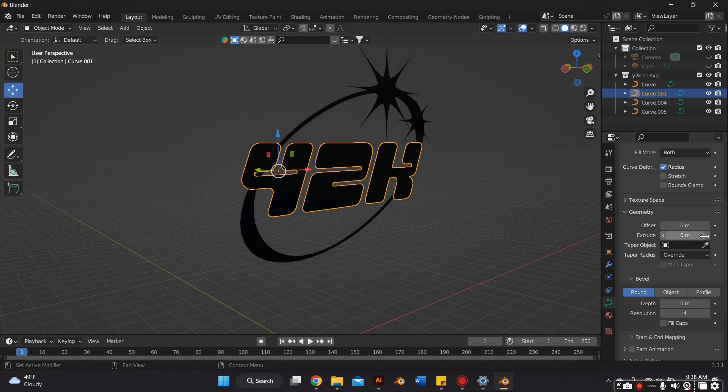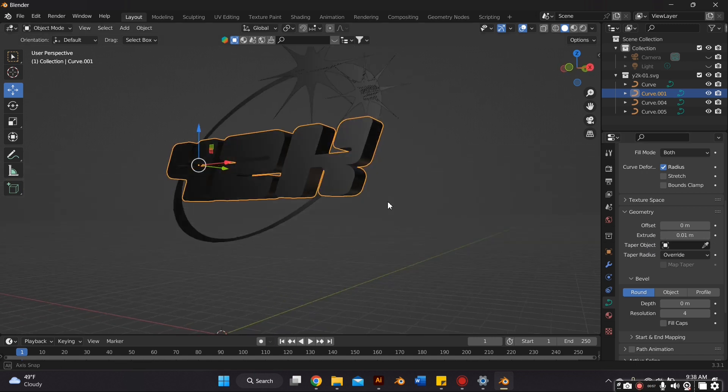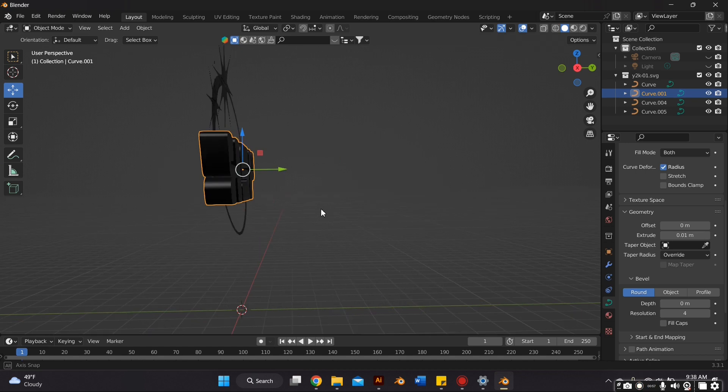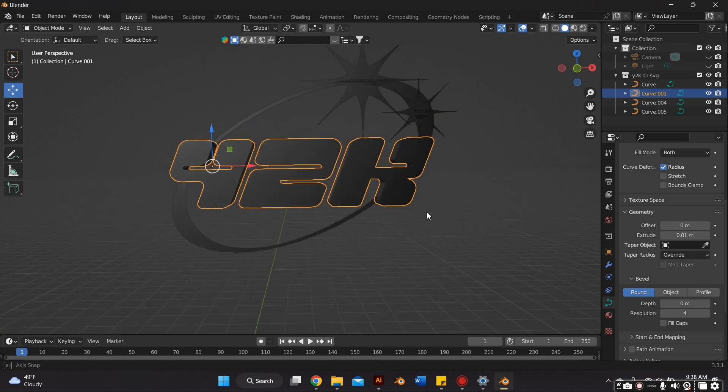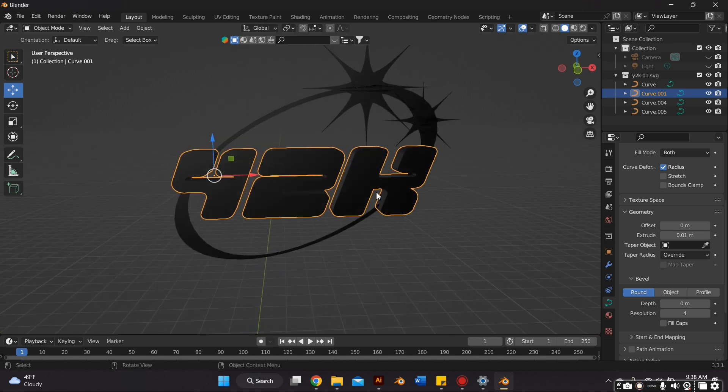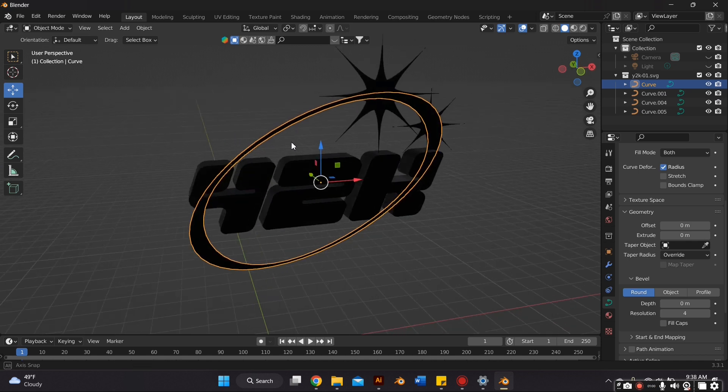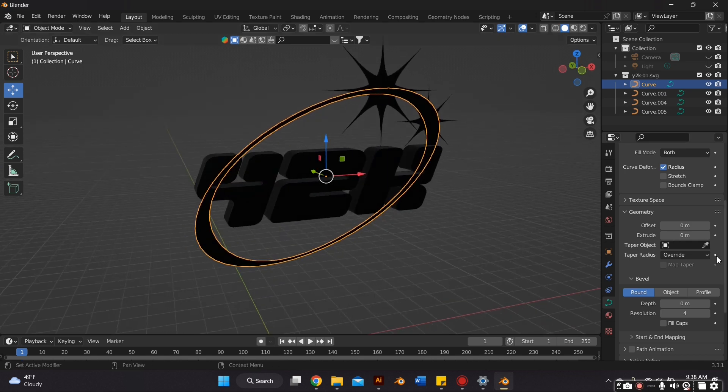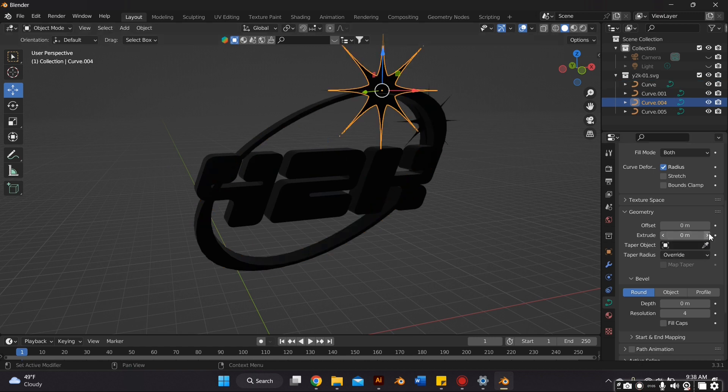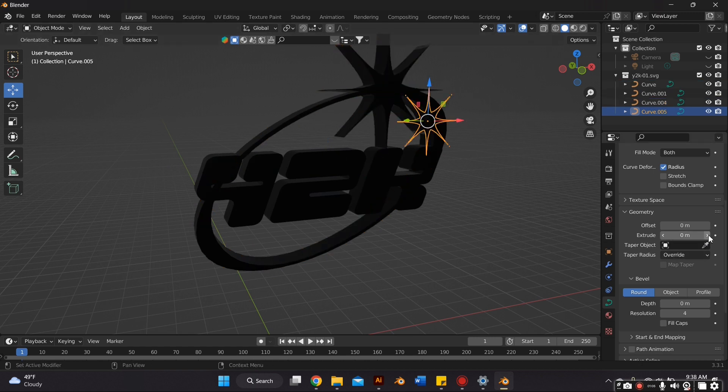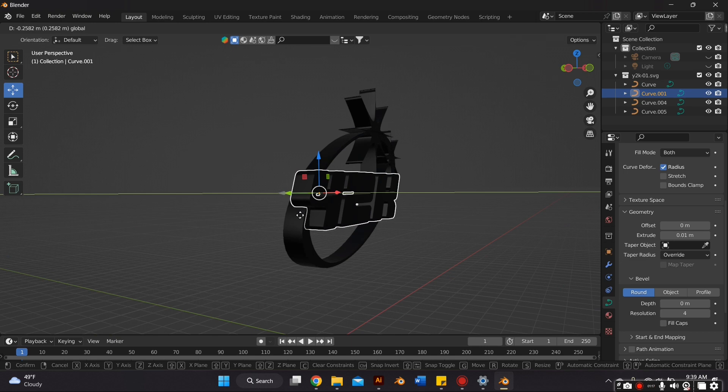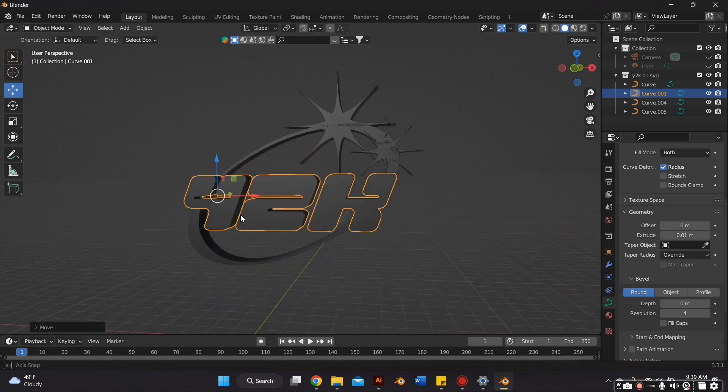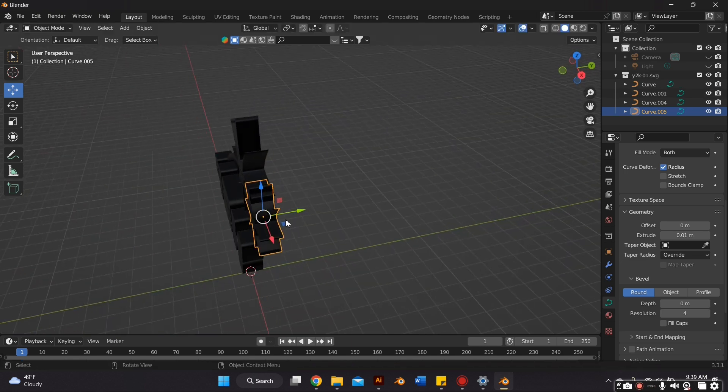Now I'm adding extrusion. So I go to the object properties panel and I go to Geometry and extrude all of the objects. I want mine to be thick, but feel free to do whatever you want with yours. And now I'm just repositioning everything to where I think it looked better.